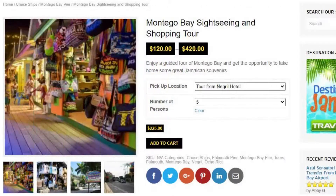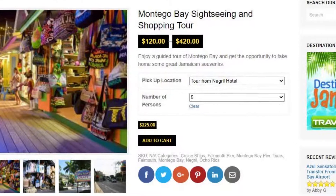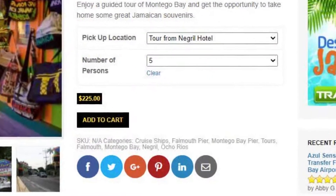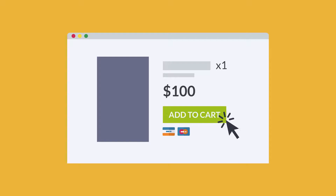Step 4: Choose your pickup location or hotel name from the table. Step 5: Select from the drop-down options the number of persons in your travel party. Step 6: Click the Add to Cart button.